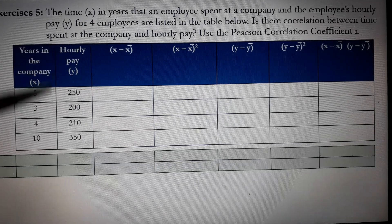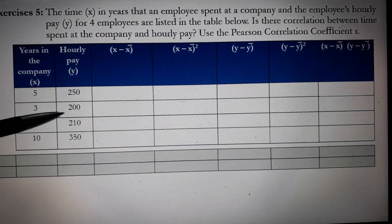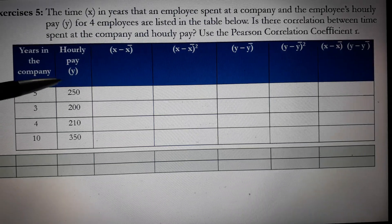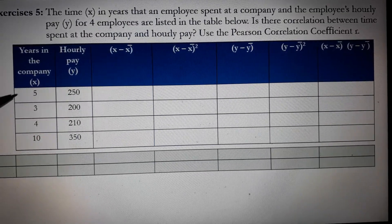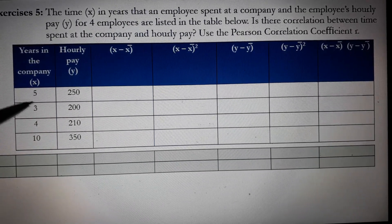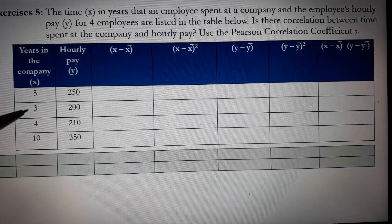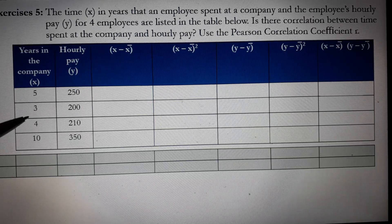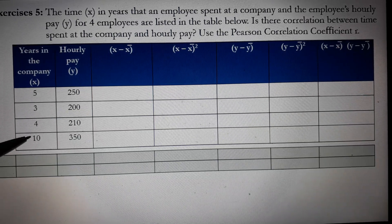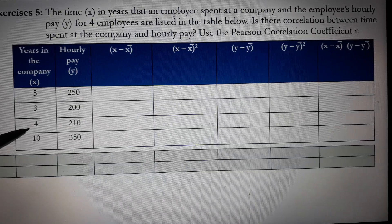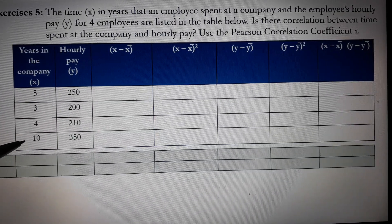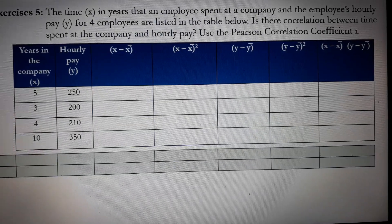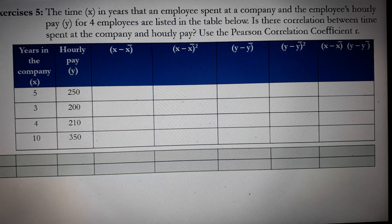The second column contains the data for hourly pay, which is variable Y. The first employee has been in the company for 5 years and receives an hourly pay of 250. The second employee has been there for 3 years and receives 200. The third employee has been there for 4 years and receives 310. The last employee has been there for 10 years, receiving 350.